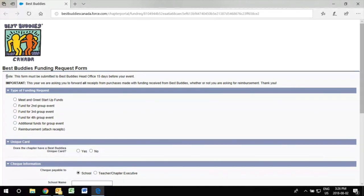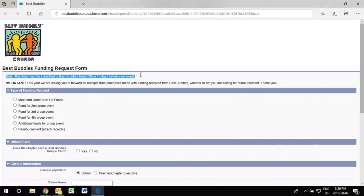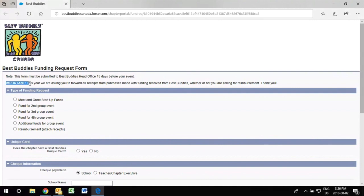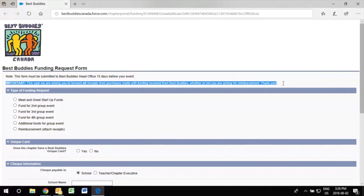Note that this form must be submitted to the Best Buddies head office 15 days prior to your event. Also we are asking you to forward your receipts from purchases made with funding received from Best Buddies even if it's not a reimbursement.